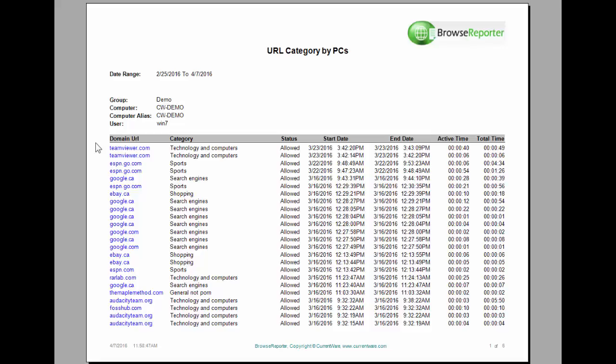The column for status tells you whether that website is allowed in Browse Control. So Browse Control is a web filtering solution that you can pair up with Browse Reporter to start blocking websites that you don't want your users to go to. And in this case, these websites are allowed from Browse Control and are not being blocked at the moment.